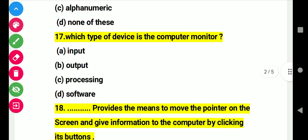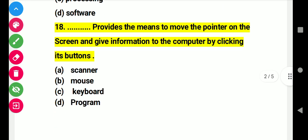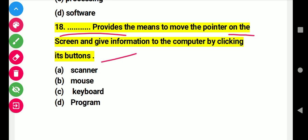Question 19: Which type of device is the computer monitor? Right answer: output device. Question 18: This provides the means to move the pointer on the screen and give information to the computer by clicking its buttons. Right answer B: mouse.